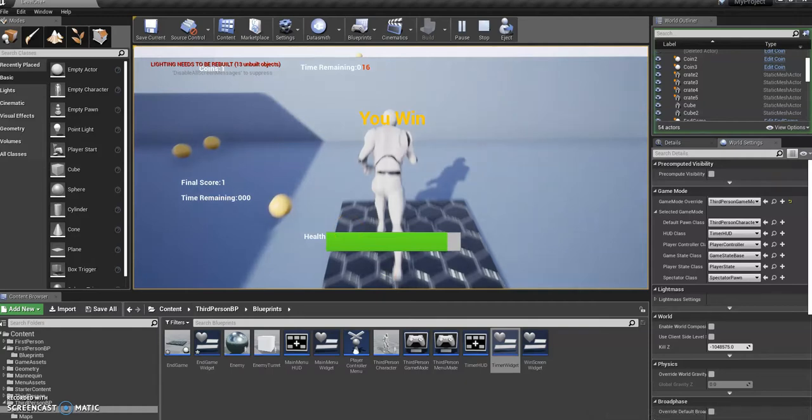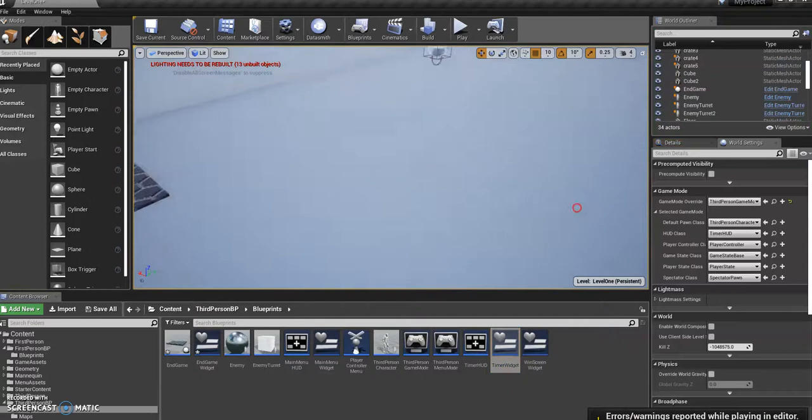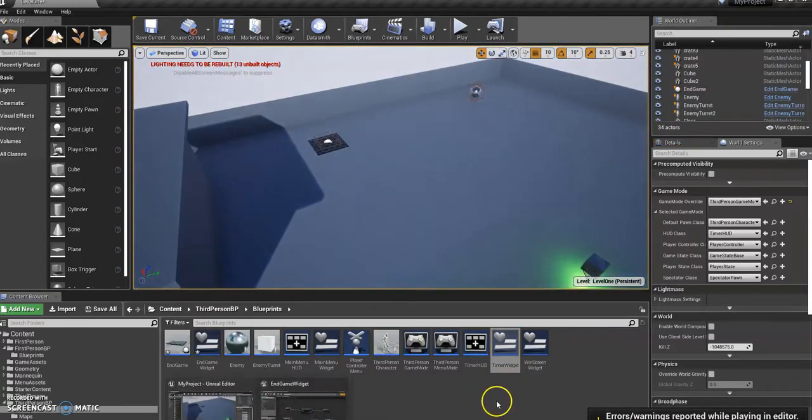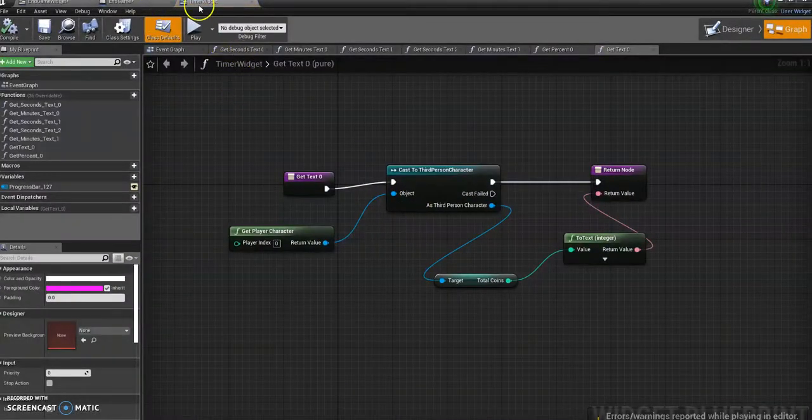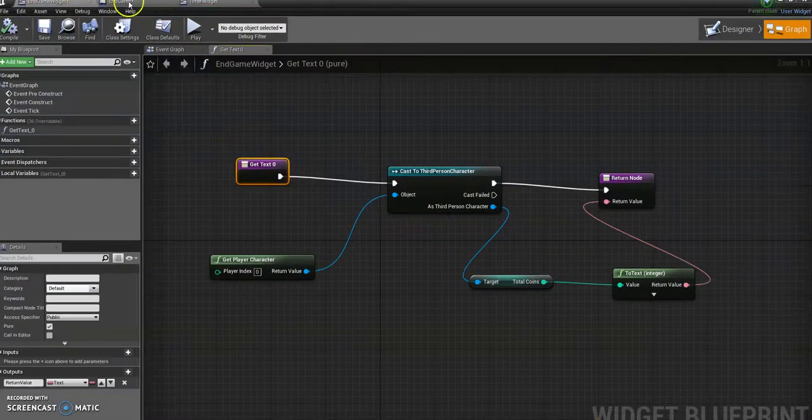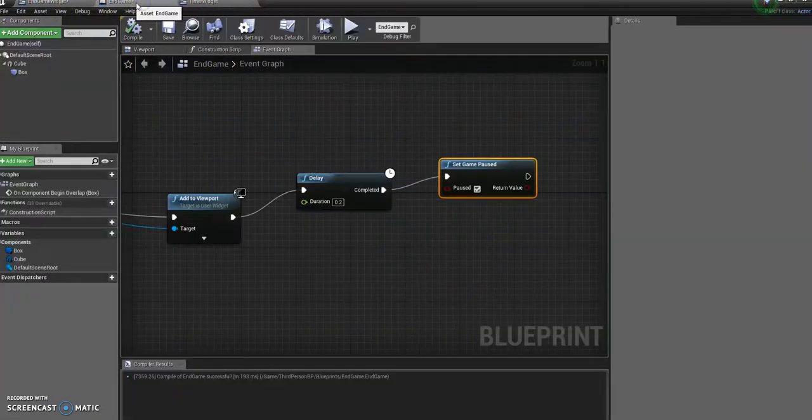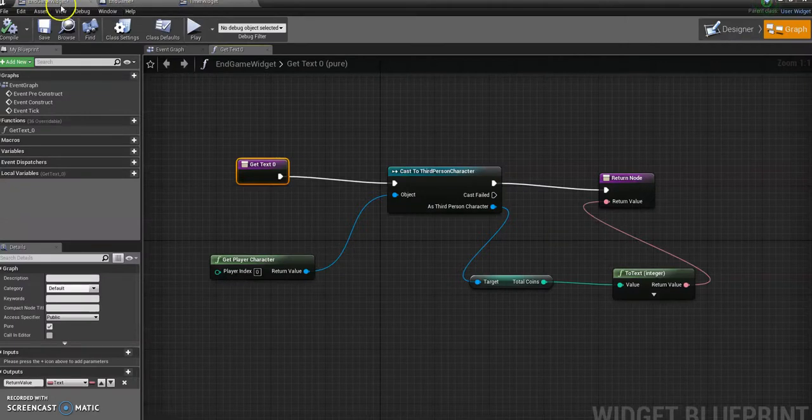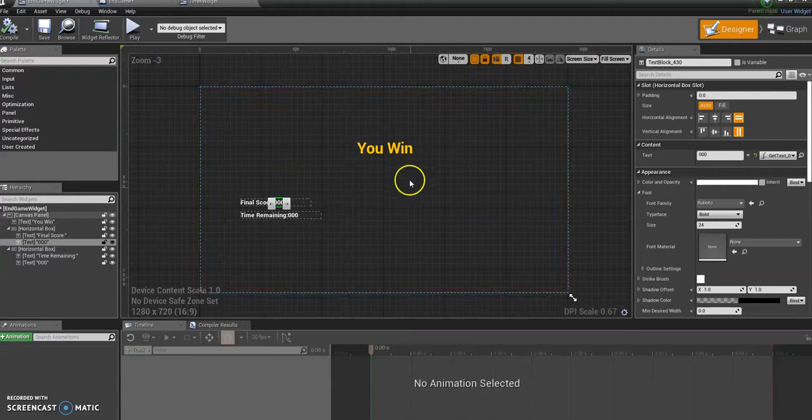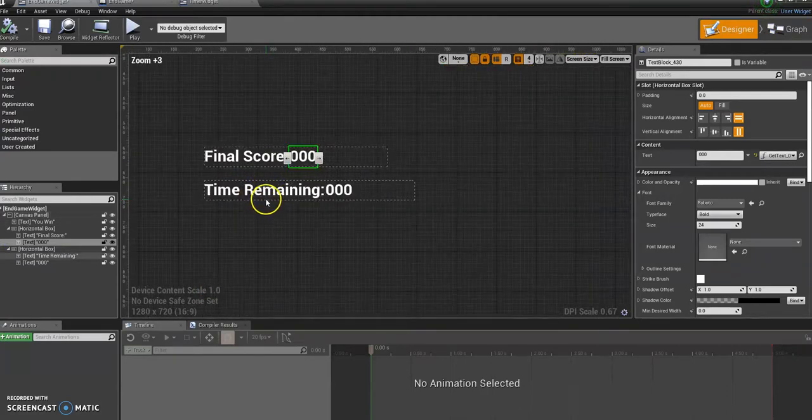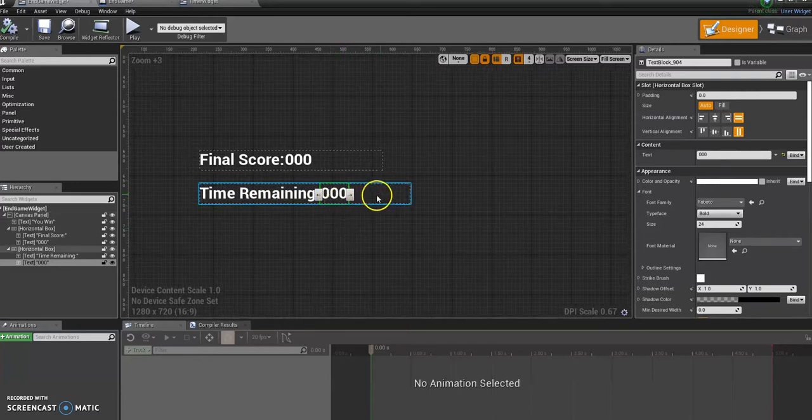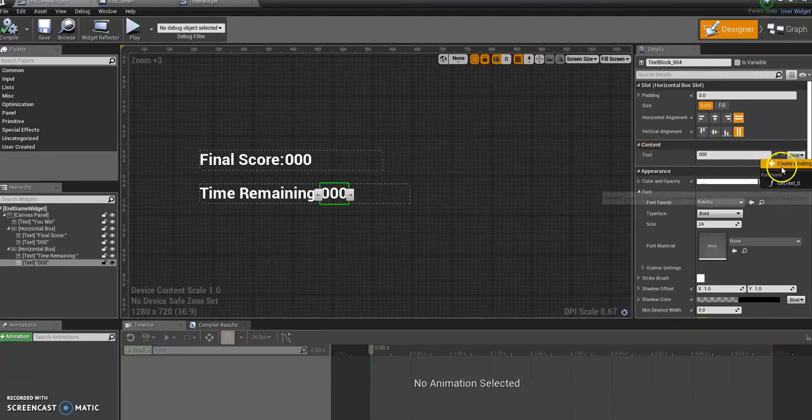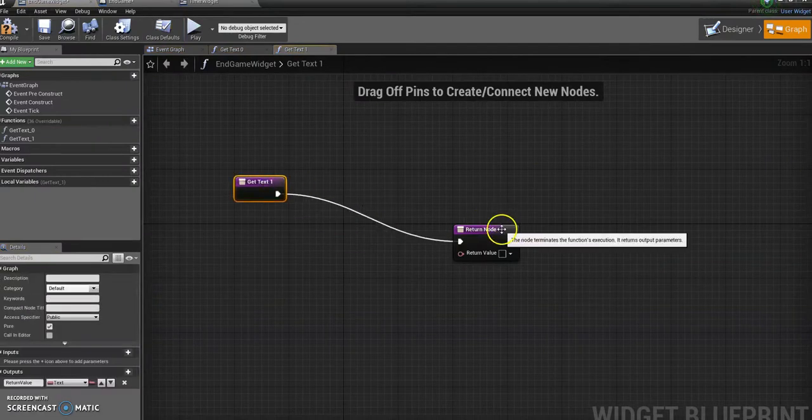Alright, so let's move on to the time remaining one. You can probably guess what we're going to do. Write up our timer widget again. Remember it keeps your tabs up here from things that you've got open already. So I want to go back to my endgame widget and I want to go back to the designer. And I want to come into time remaining and click on the text for what I want to display the time remaining. So come over to text again and create binding.